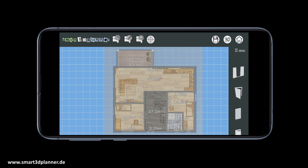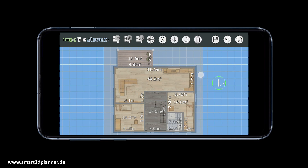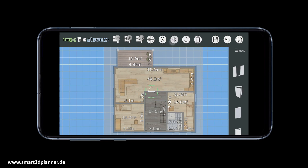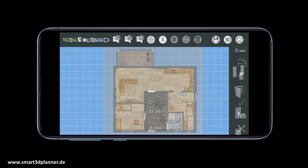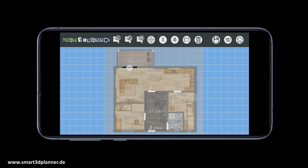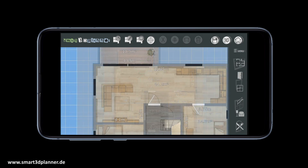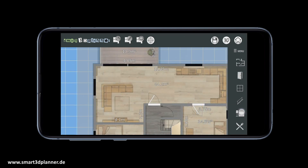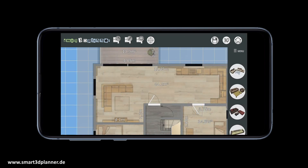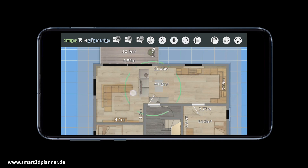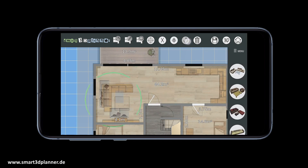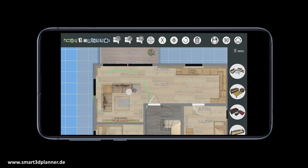After creating all the rooms, we can start to drag all the doors and windows to their right position. For your personal floor plan, you will find many different designs in the libraries. Next, we can start to furnish your floor plan — just use the different furniture libraries. I will show you how to drag furniture to your floor plan and give it the right orientation.